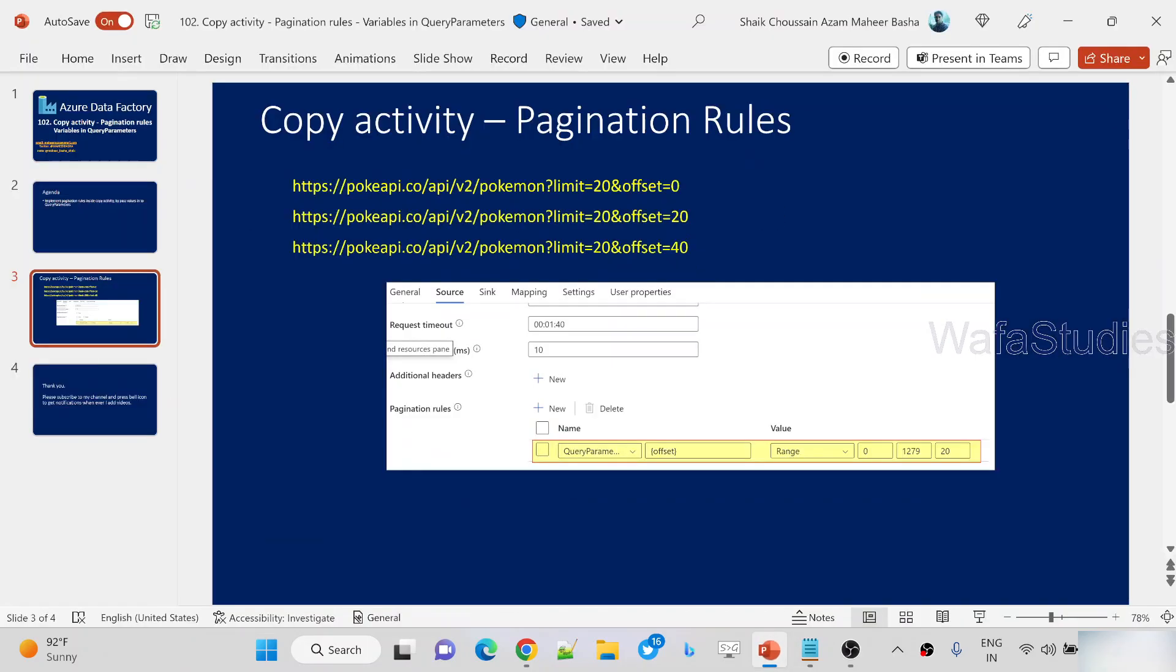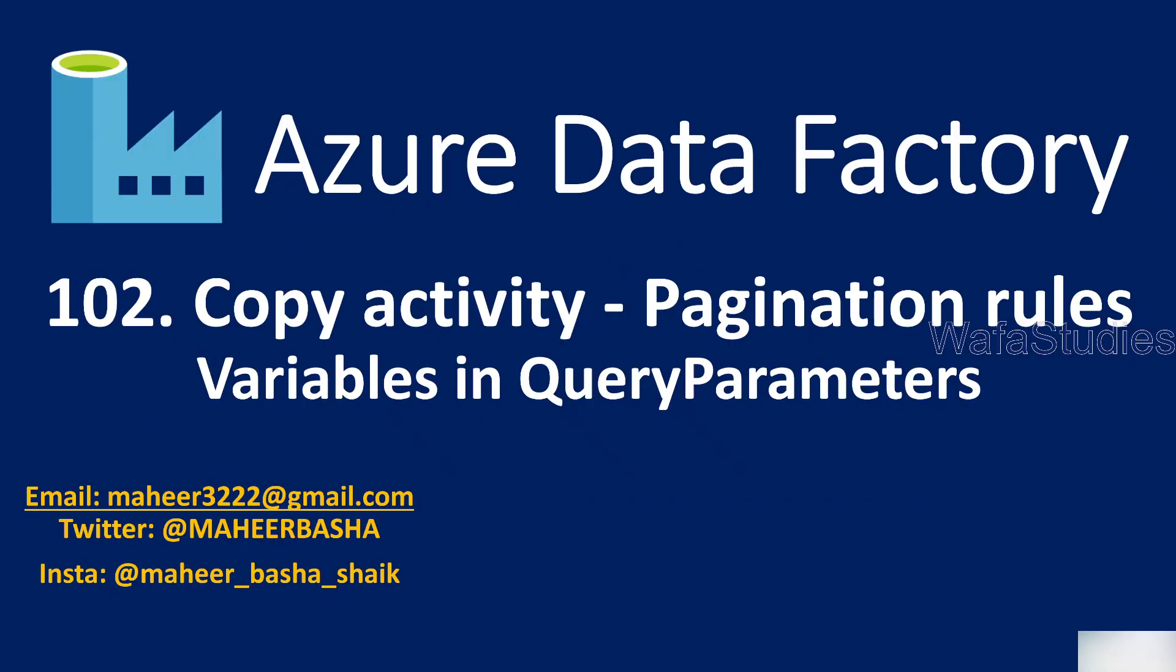Hi friends, welcome to WofaStudy's YouTube channel. This is part 102 in Azure Data Factory playlist. In this video, we are continuing the pagination rules in copy activity.